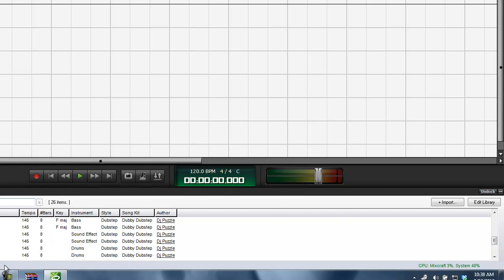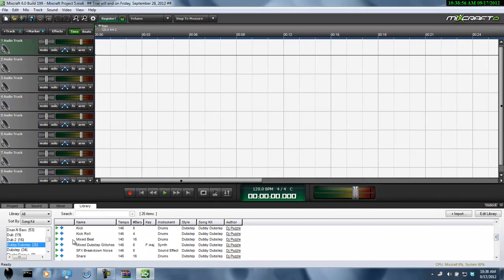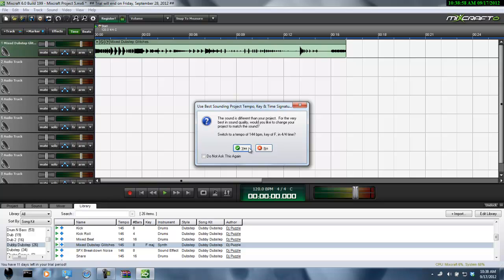Basically I just have some stuff in here, so I'm going to start making some dubstep and I'll play it for you.